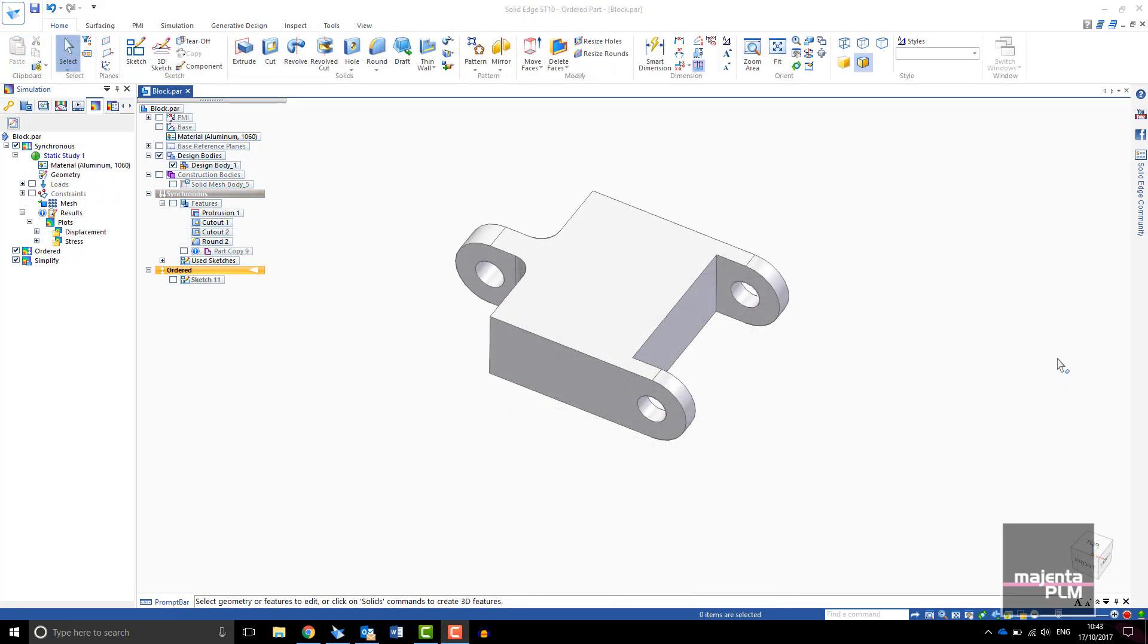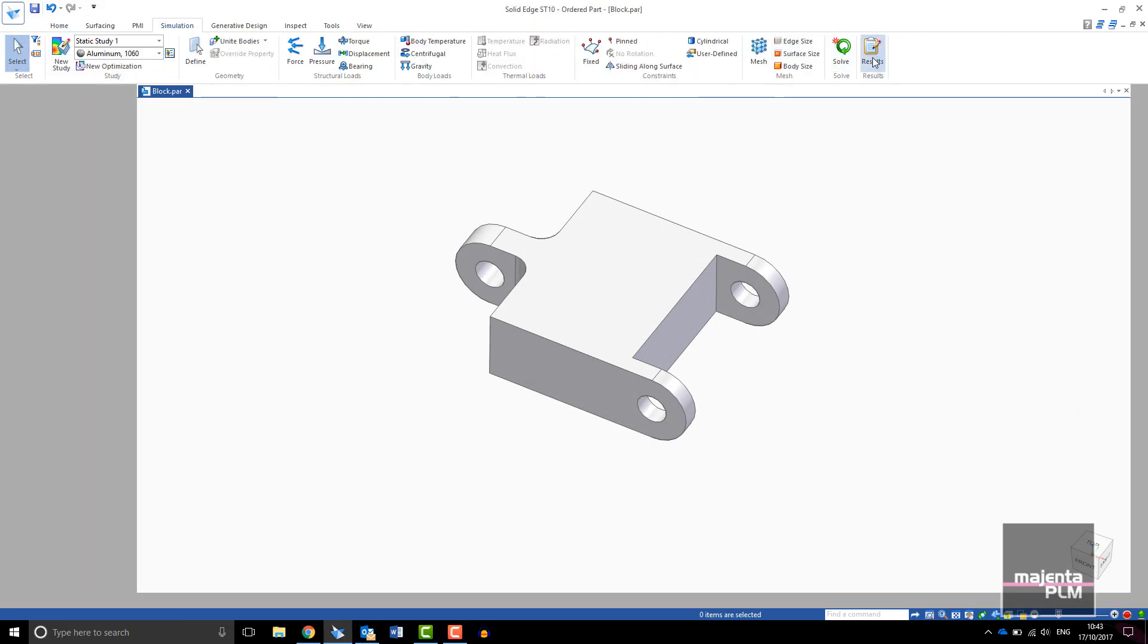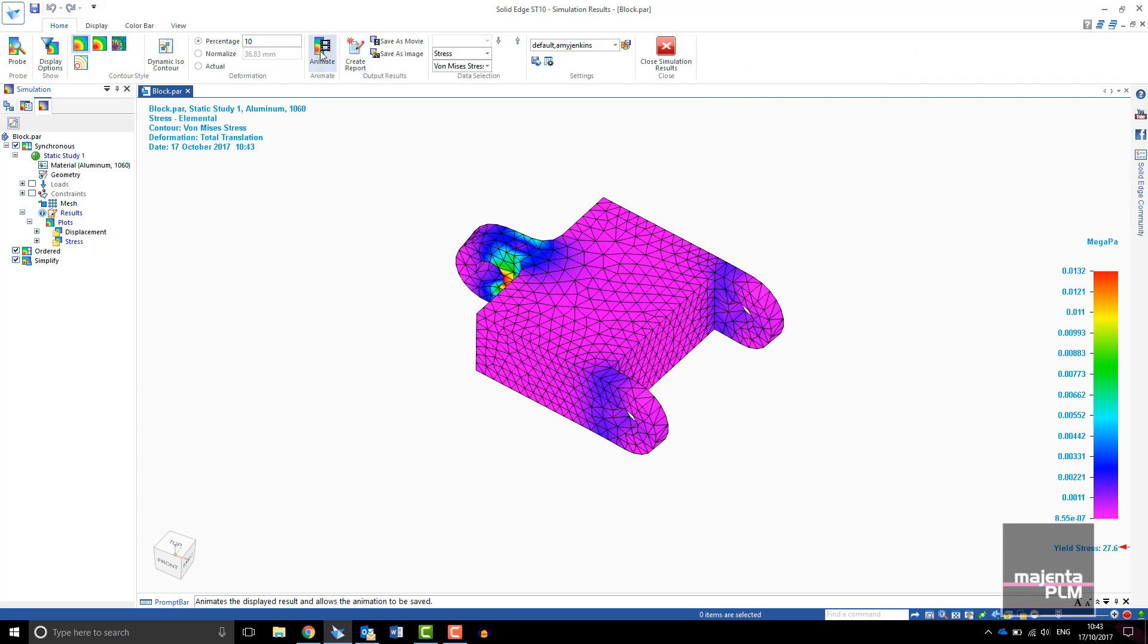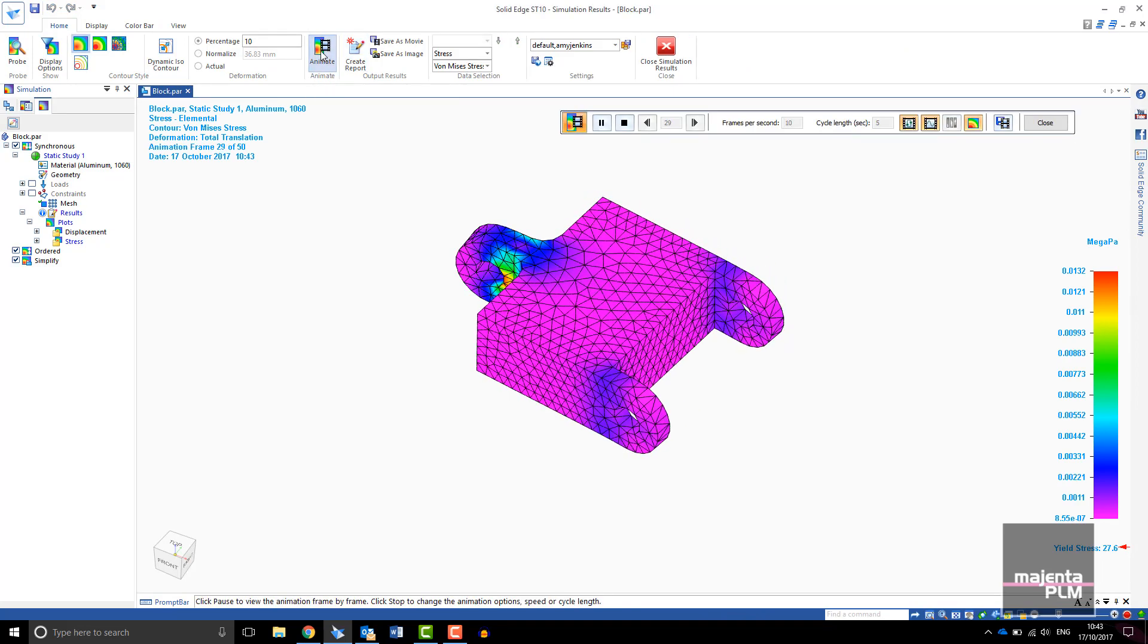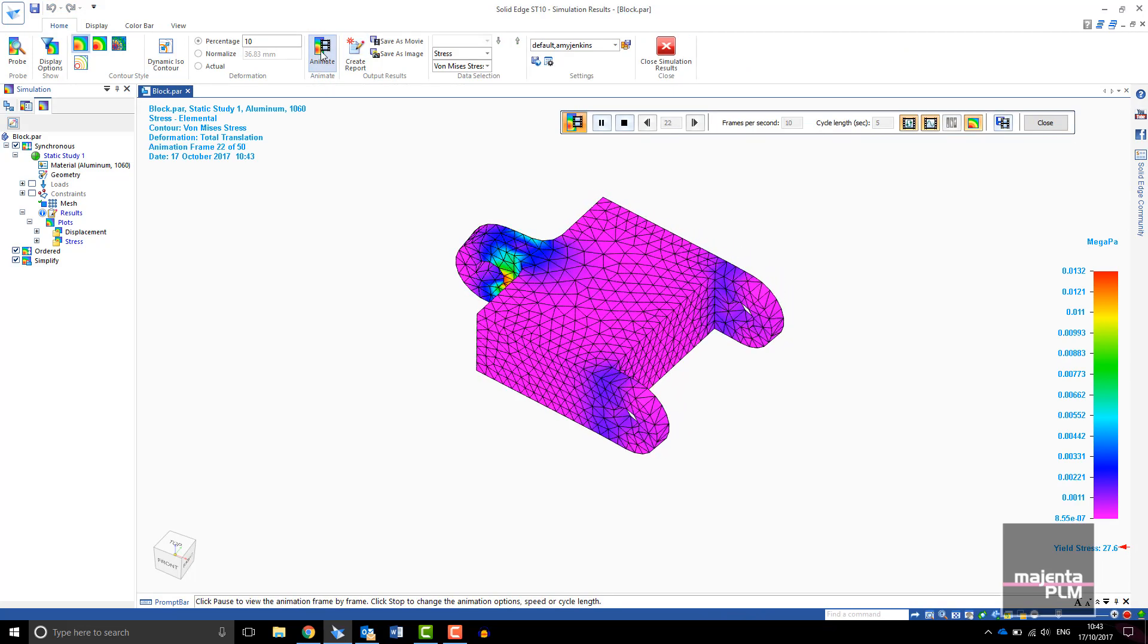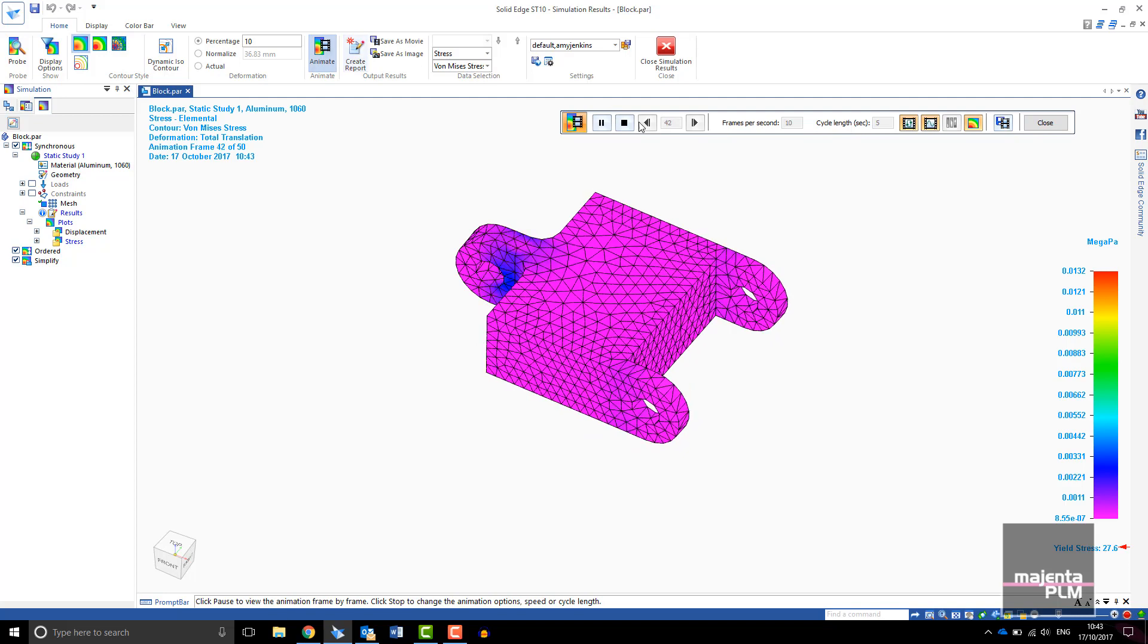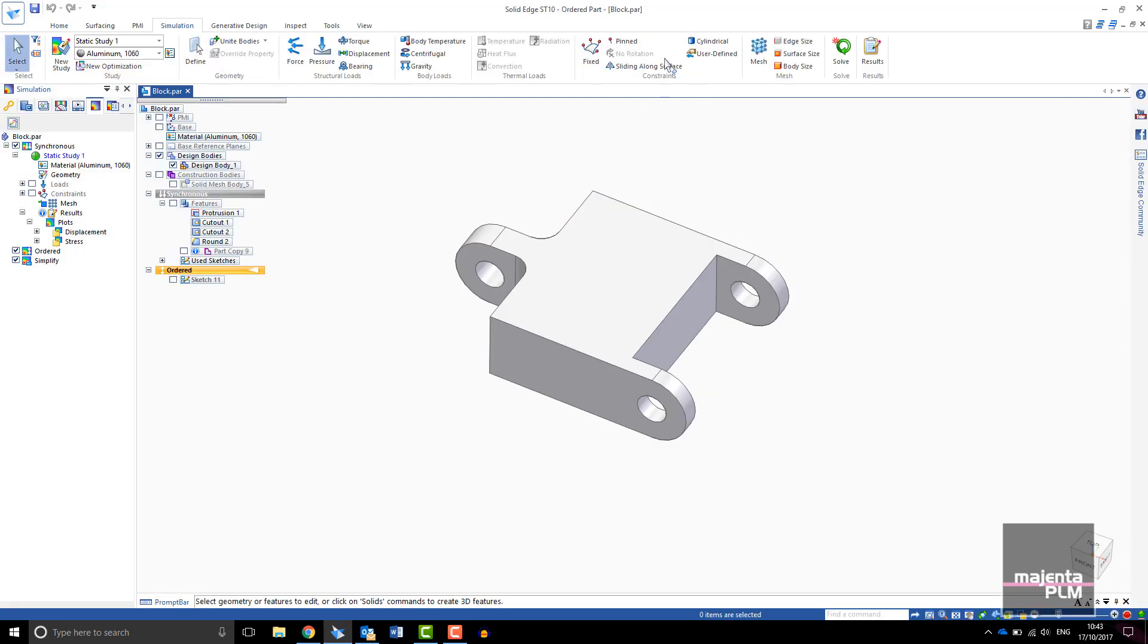A traditional approach to reducing part weight would be to run FEA on the model, analyze where the stress is low and reduce weight manually. With this connector block you can see that there are many regions with low stress.